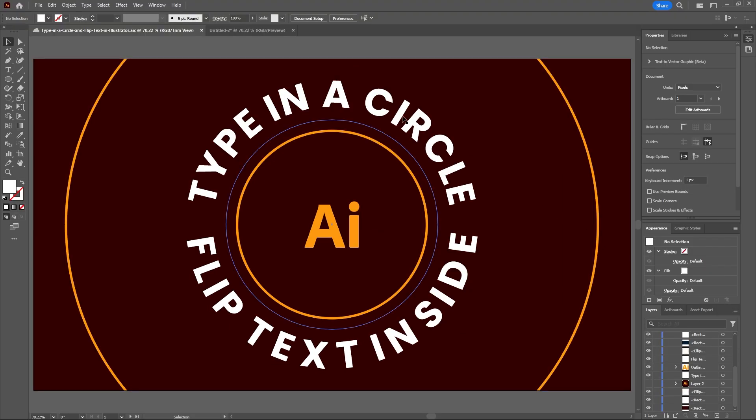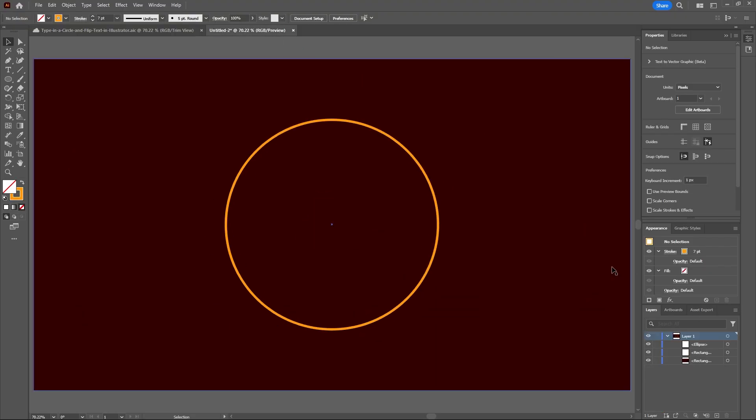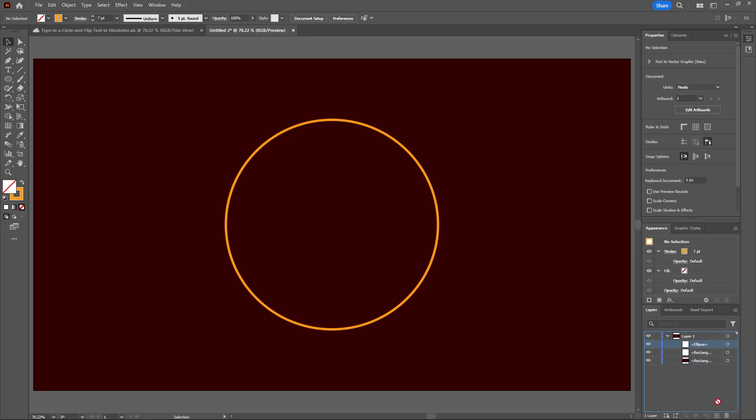In my other document here I will first start by duplicating my circle I made with the ellipse tool and then I'll just hide one of these layers for now.